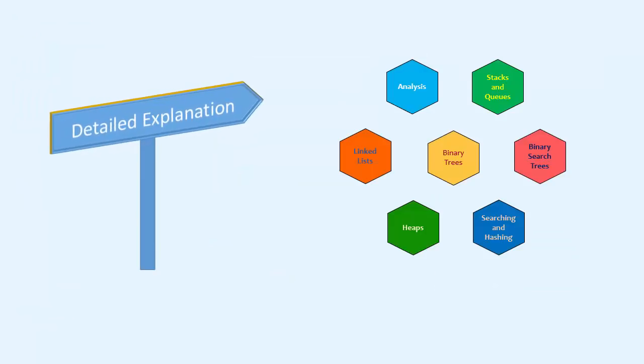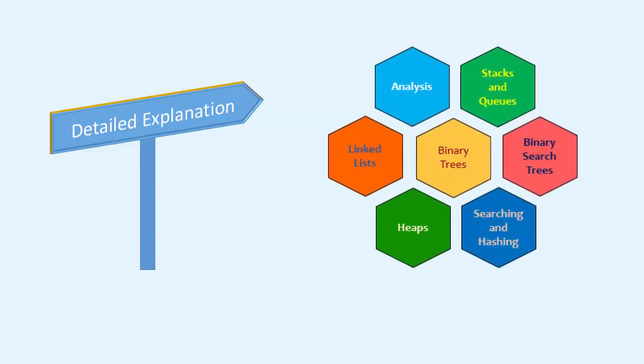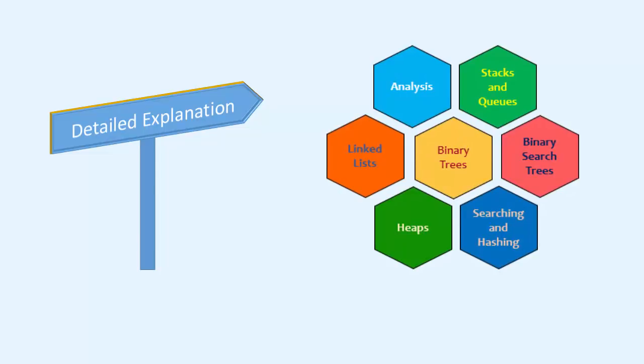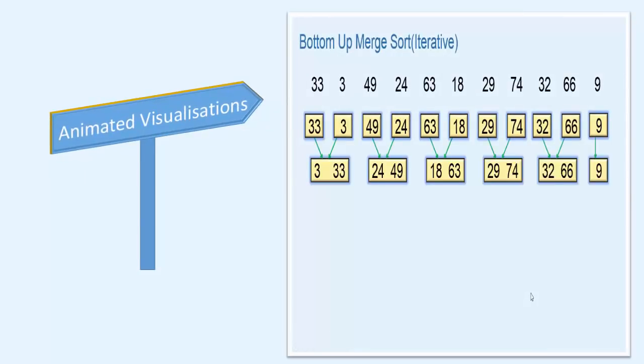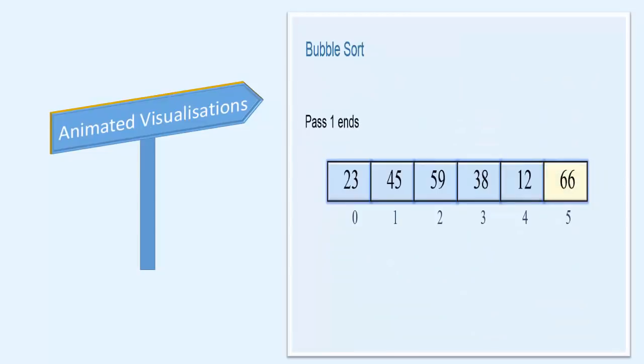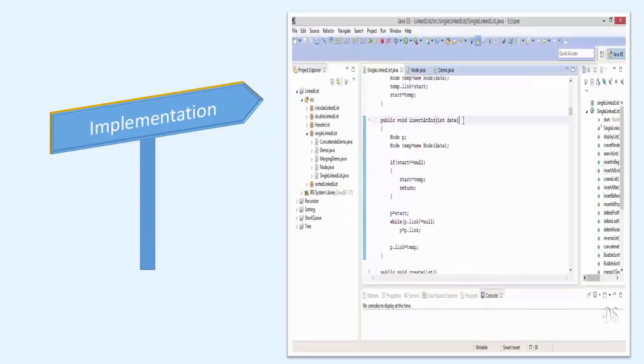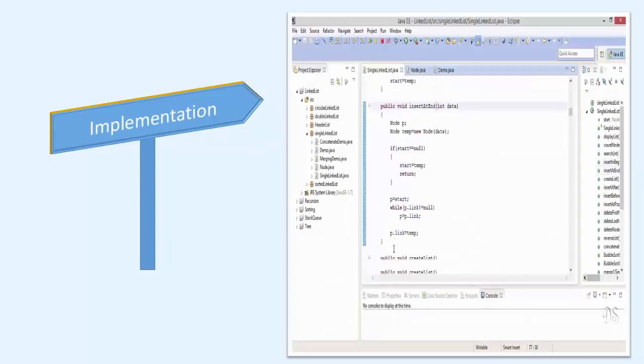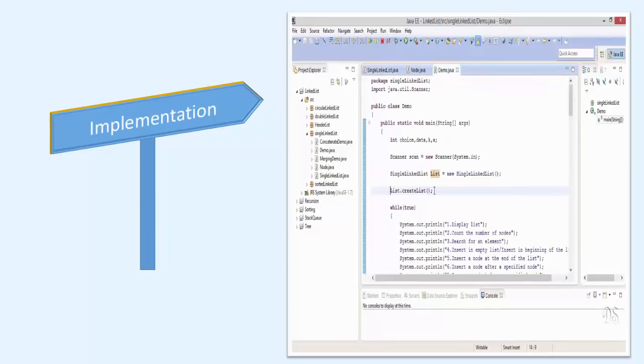This course covers detailed and to the point explanations on topics such as algorithm analysis, linked lists, stacks and queues, trees, sorting, searching and hashing. I have explained all the topics in a step-wise manner showing lots of visuals. And after making you comfortable with the concept, I will discuss the implementation of each and every data structure and algorithm.